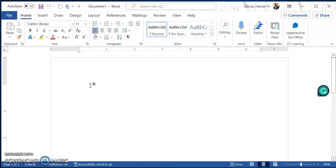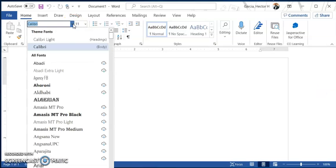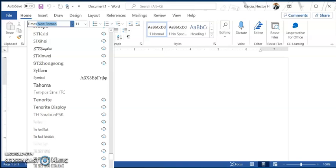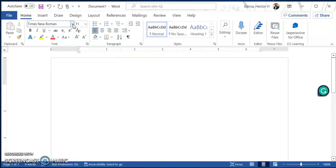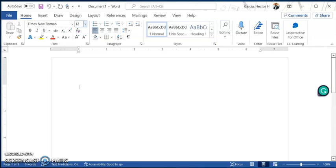Now before we start writing anything, we've got to make sure that we have the right format. So the first thing we're going to do is go to the font and select Times New Roman. If you just type Times New Roman, you'll see that it'll pop up. Go ahead and hit enter and we have the right font now. Next, we're going to change the font size from 11 to 12. Hit enter and you have that.